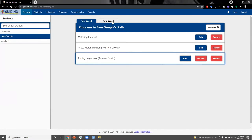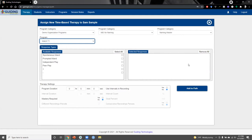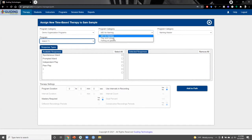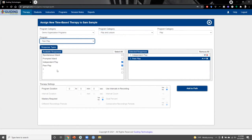Moving on, we can customize time-based programs by clicking the time-based tab and then add new. From this page, we can add both interval and frequency recording programs. From the program category boxes at the top, we'll select play and leisure and then a peer play program. We'll select both the independent play and peer play responses from the available responses box.